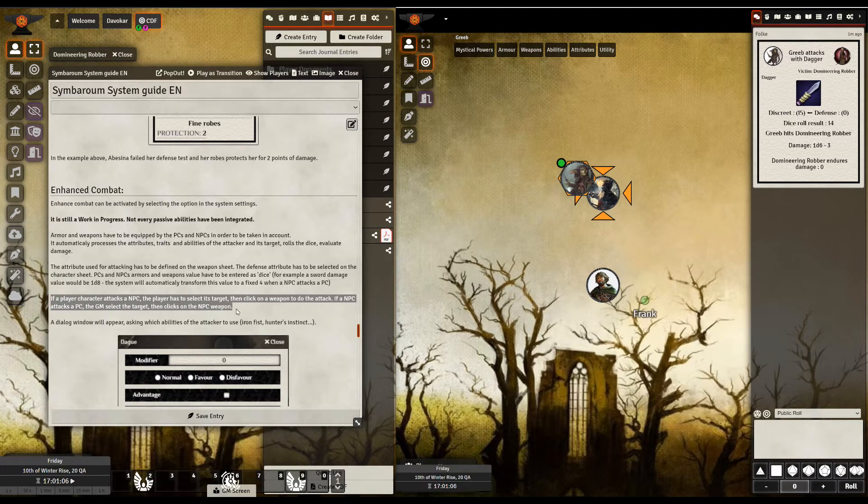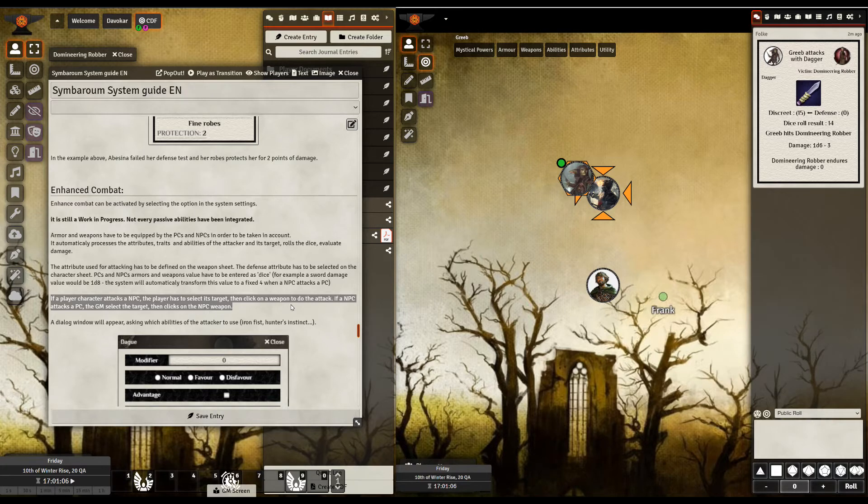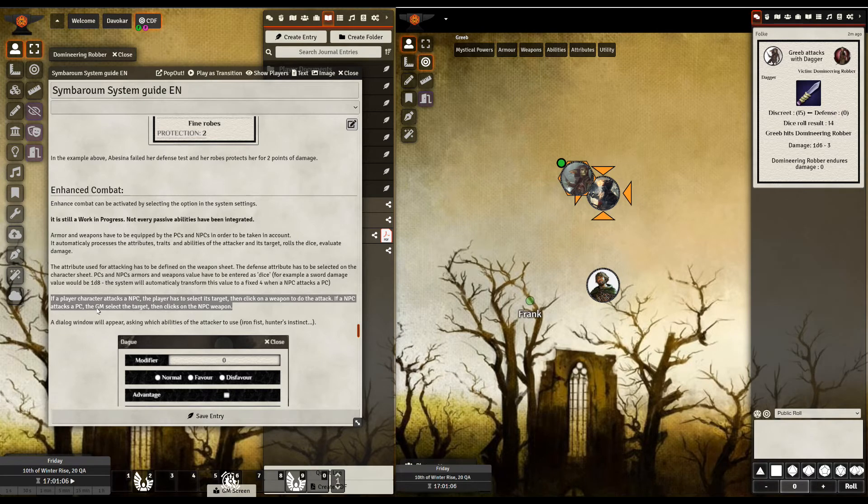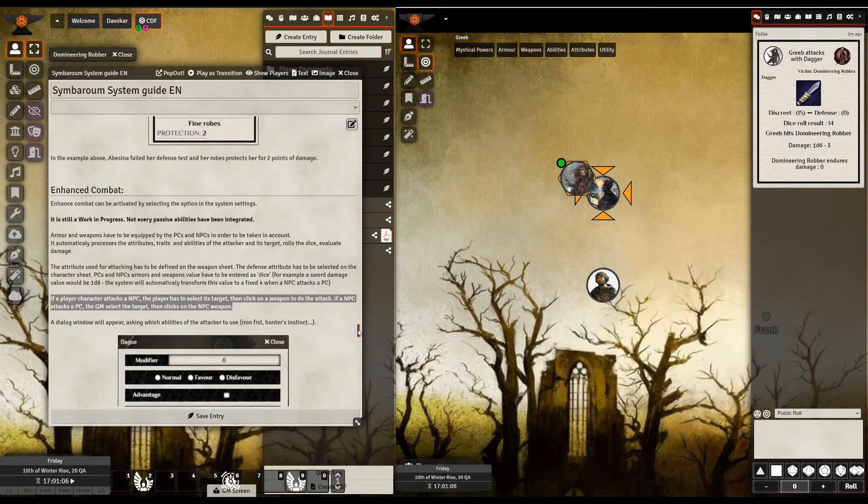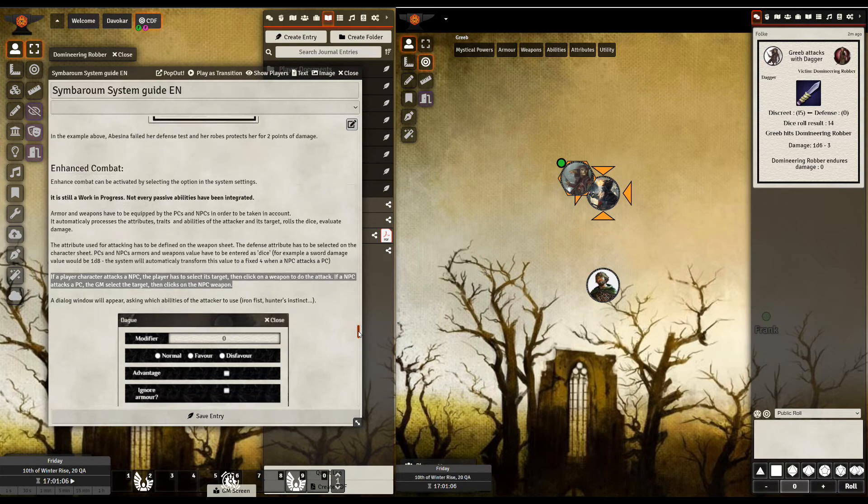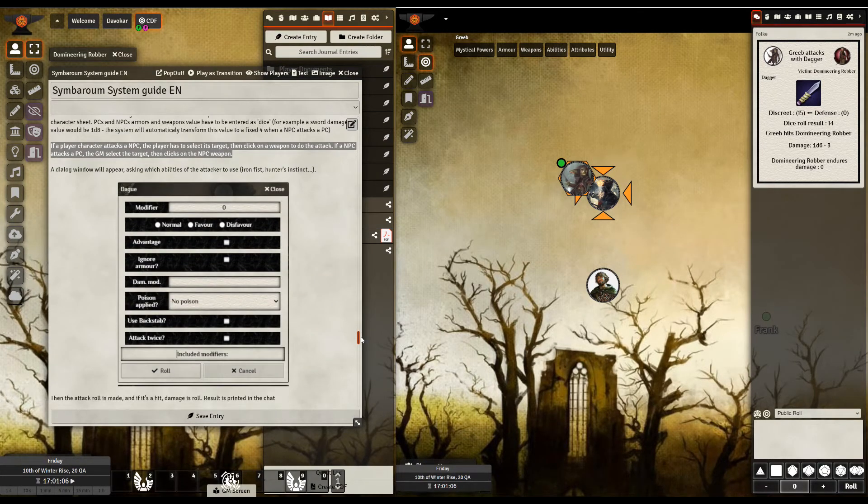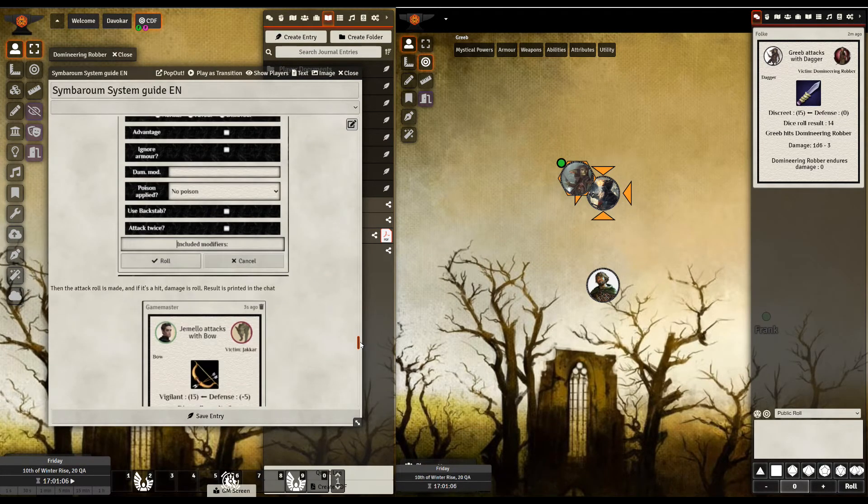If a player attacks an NPC, the player has to select its target and click on a weapon to do the attack, same as before. However, if an NPC attacks a PC, this is unusual for Symbaroum, the GM selects the target and then clicks on the NPC's weapon. So that is a change to the way the system works. Then has got a couple of explanations and examples here.